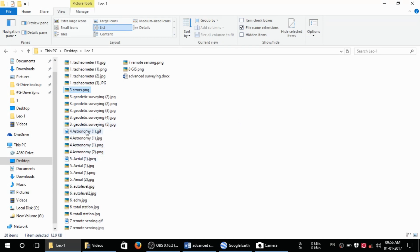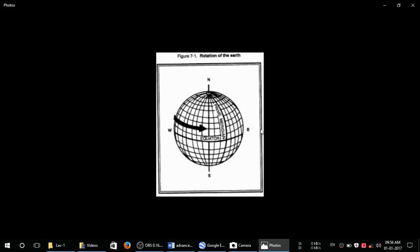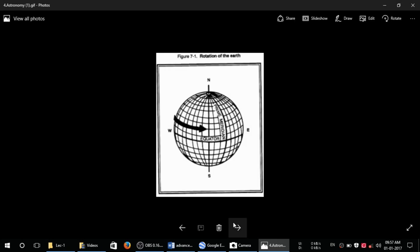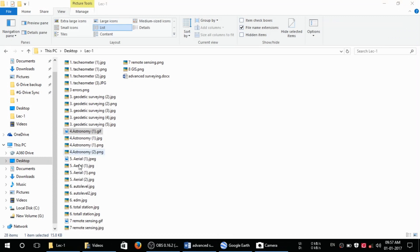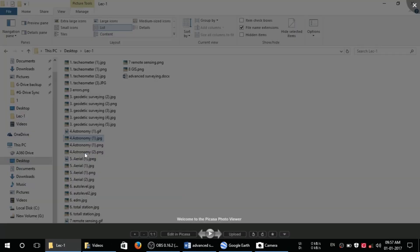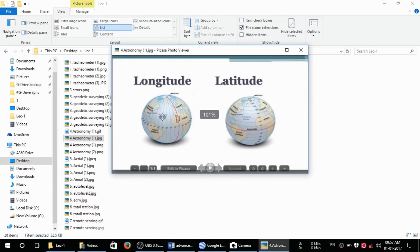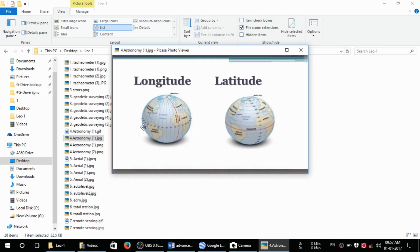The next topic is field astronomy. In field astronomy, we basically use a GPS system to determine longitude and latitude. In field astronomy we do the same — we measure points with reference to longitude and latitude. This is called field astronomy. This shows the lines of longitude, which are vertical lines, and latitude, which are horizontal lines.